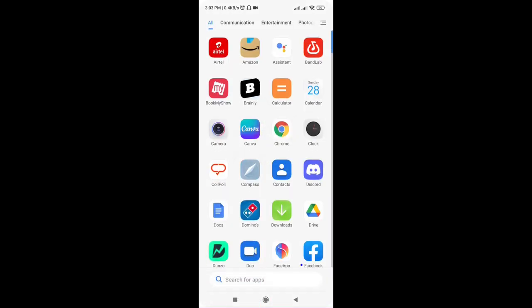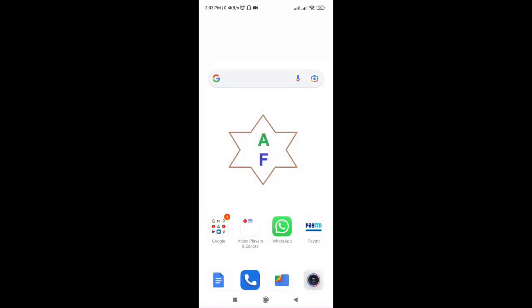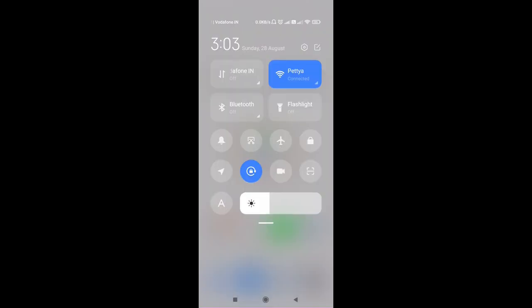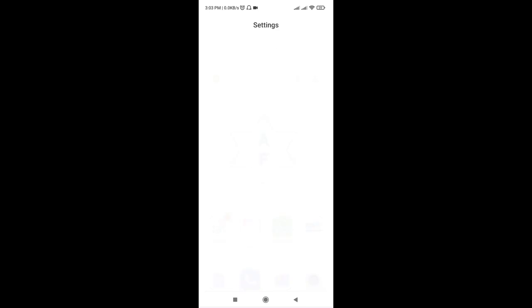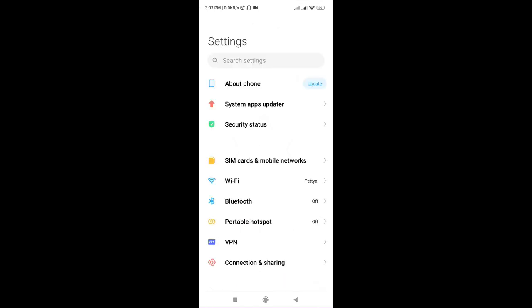The next fix is to perform a factory reset. I will go here in the settings. Resetting the device to factory settings may help you get rid of the 'downloading do not turn off target' message.